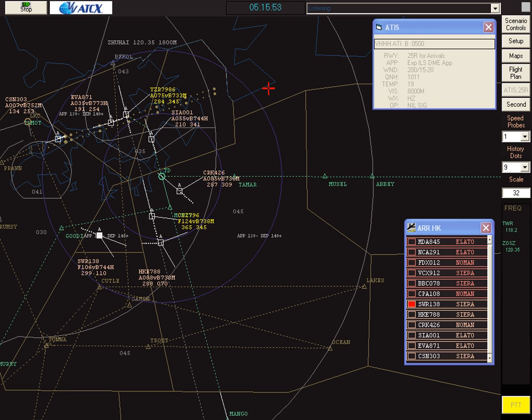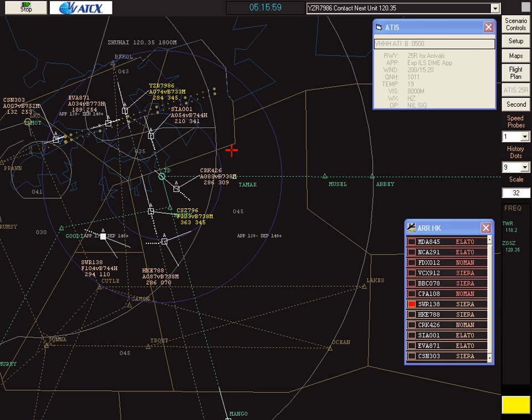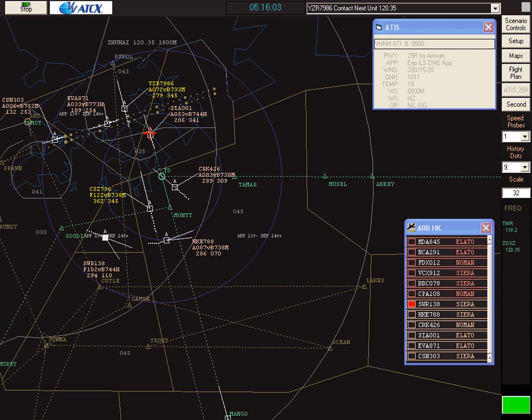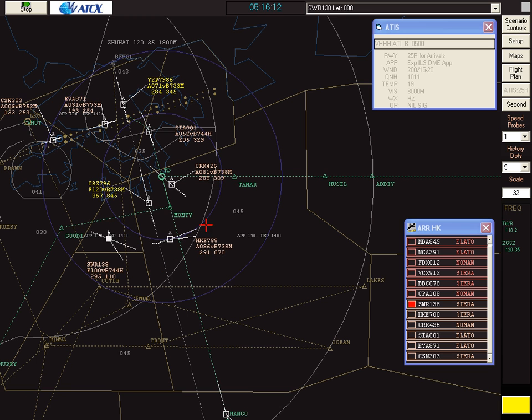Yangtze River 7986, contact Zhuhai on 120.35. Yangtze River 7986, Zhuhai on 120.35. Swissair 138, turn left heading 090. Swissair 138, OK left heading 090.